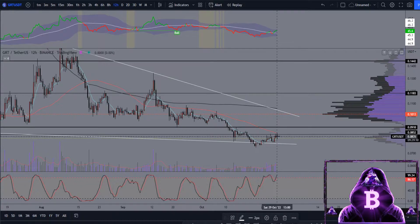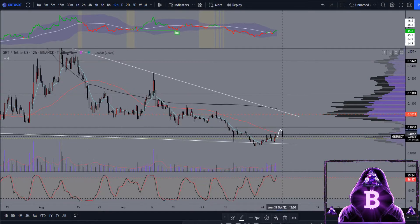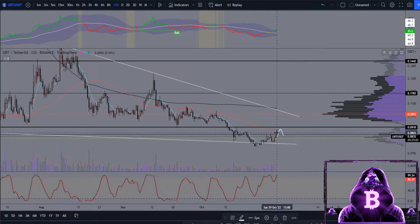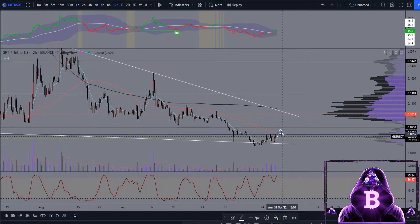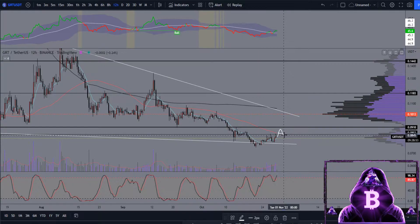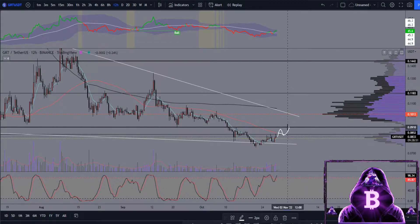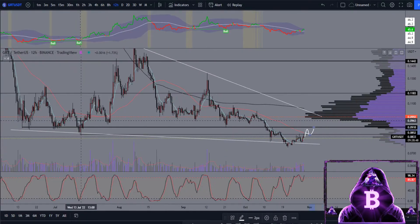Something that I would like to see here would be a nice bounce up, break above this level, come back down, and hold the retest — because that would be fairly confluent with that 50 moving average as well. If we do manage to hold this horizontal level as well as the 50 moving average, then I would be expecting a move up to retest these range lows that we have talked about.